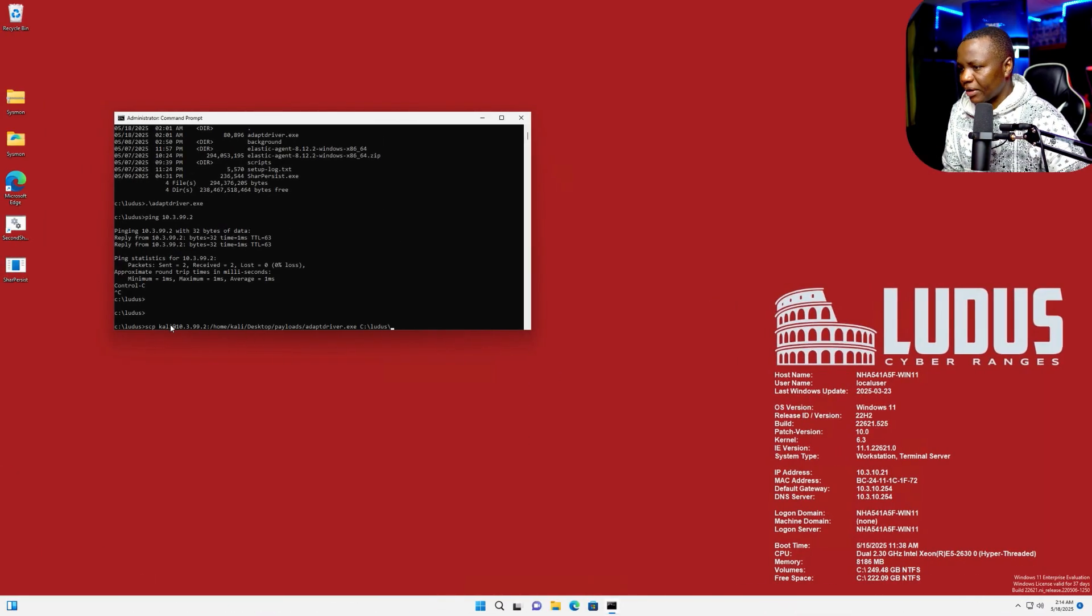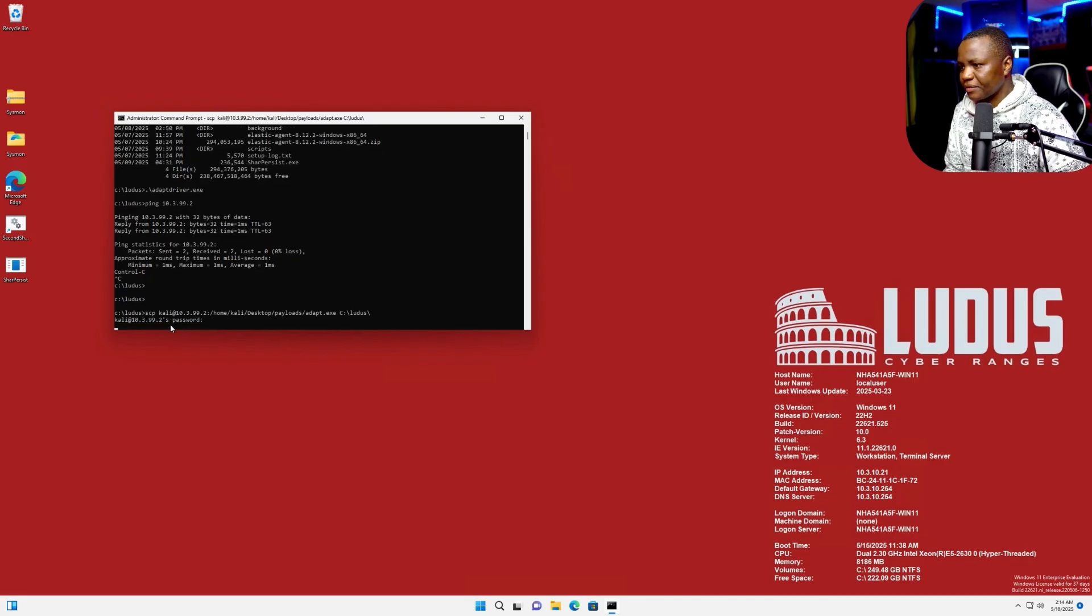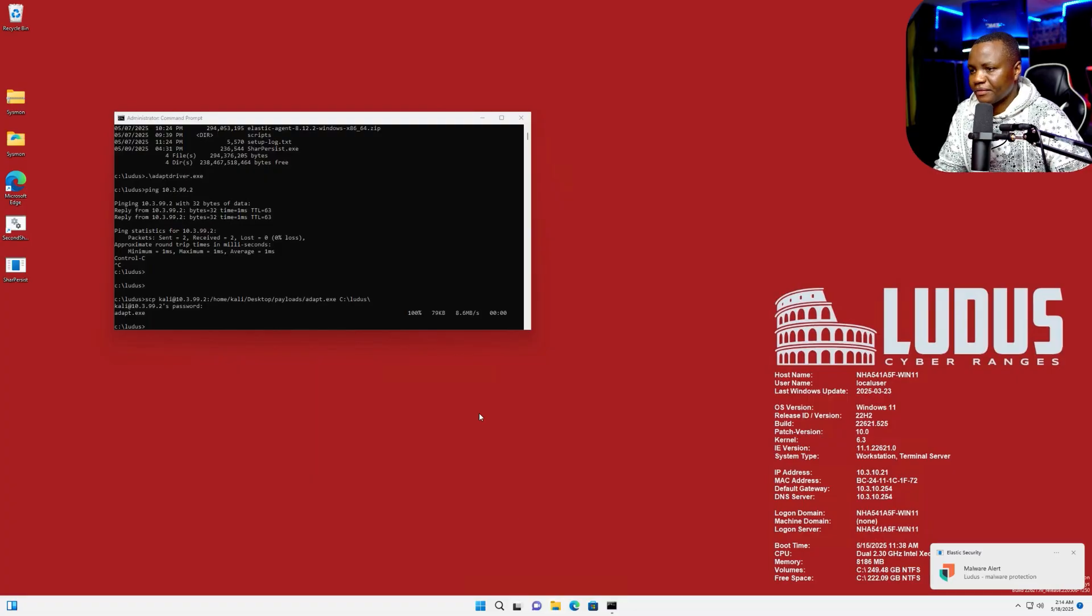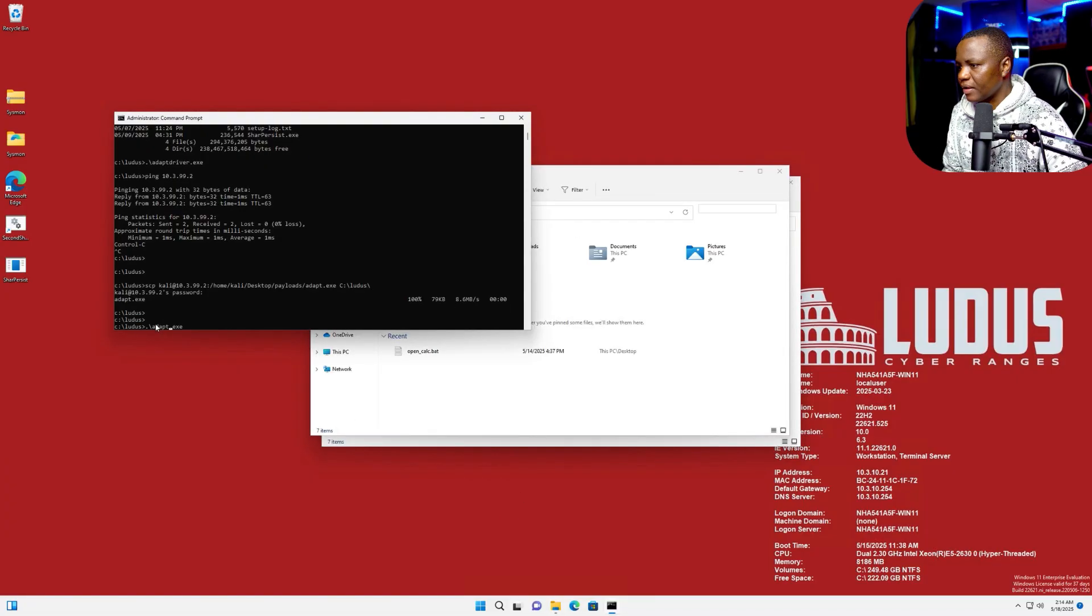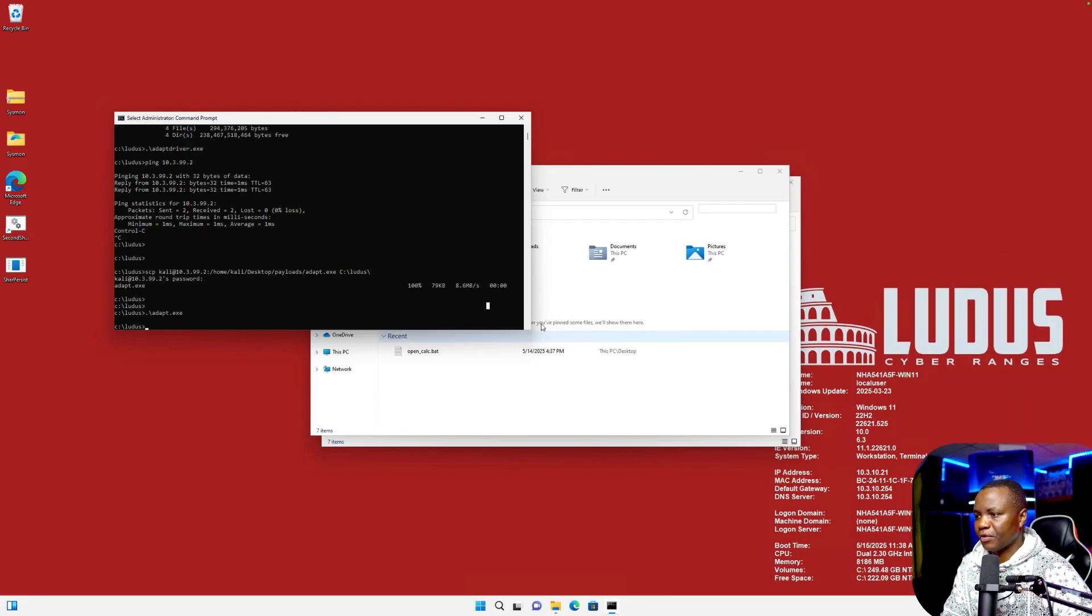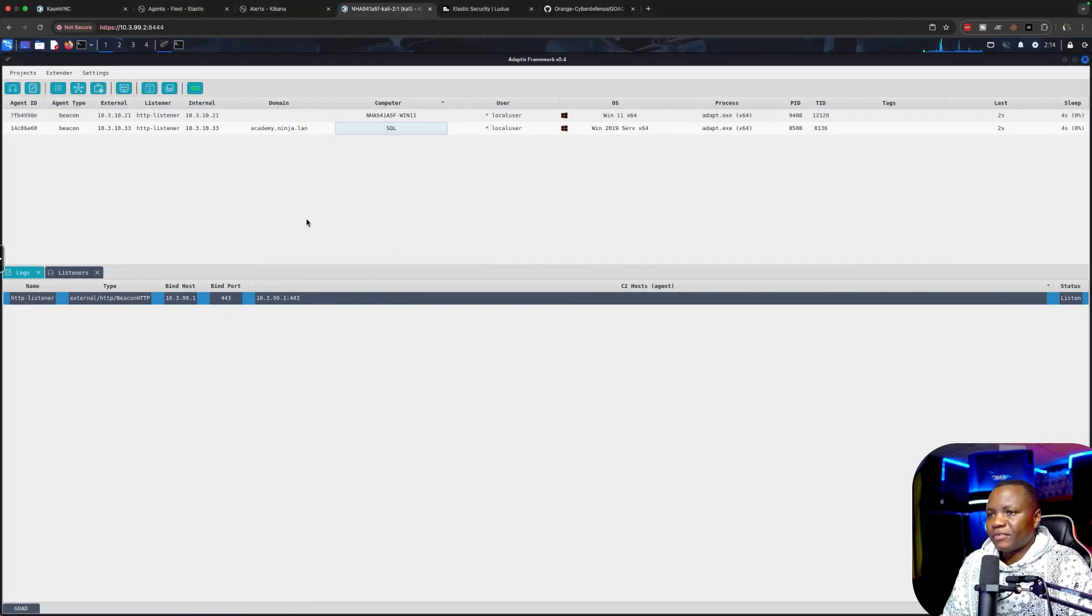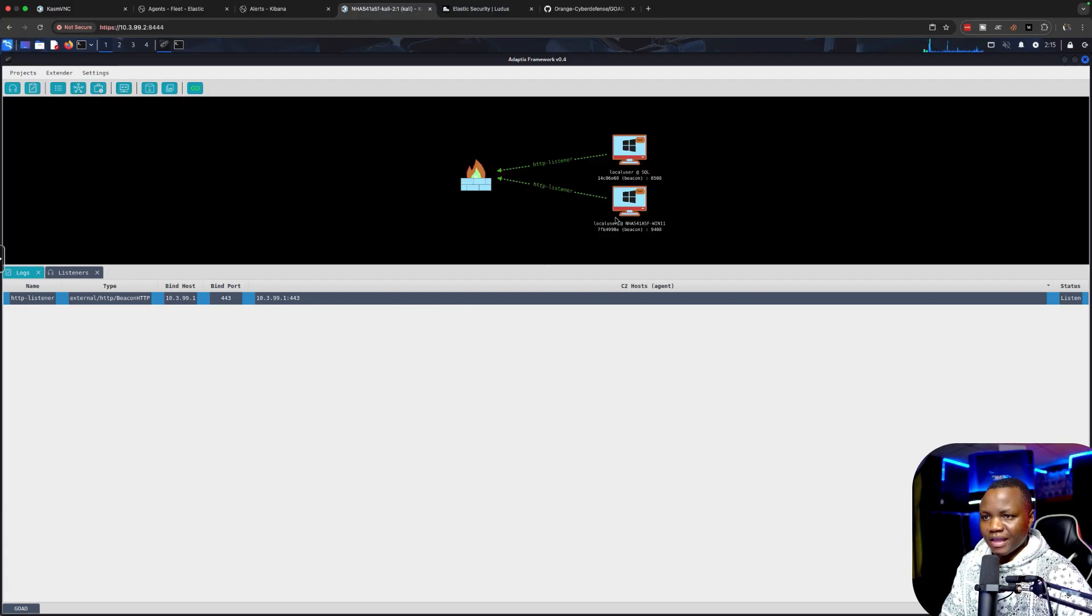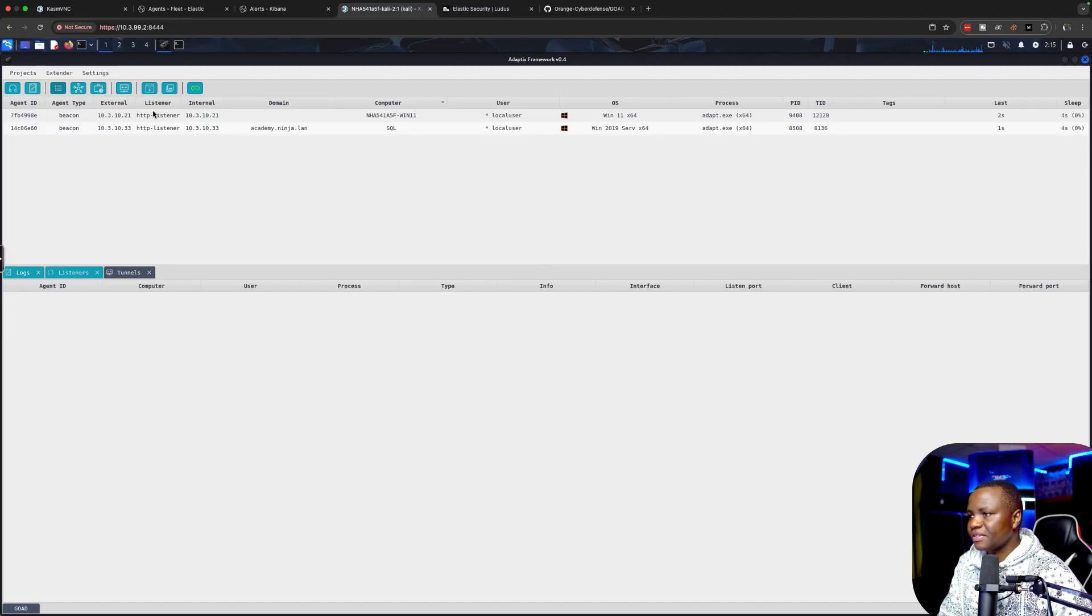We're going to do the same on a Windows 11 as well. This is a Windows Server 2019 where we got a callback. Now let's do it on Windows 11. I'm going to run the same SCP, password kali. Of course it's complaining. This time let's execute it from the command line: adapt.exe. We have two callbacks. Perfect. We can change the view a little bit. We see two machines. I like how this looks, pretty similar to Cobalt Strike. We can change the view. We can also have a list.